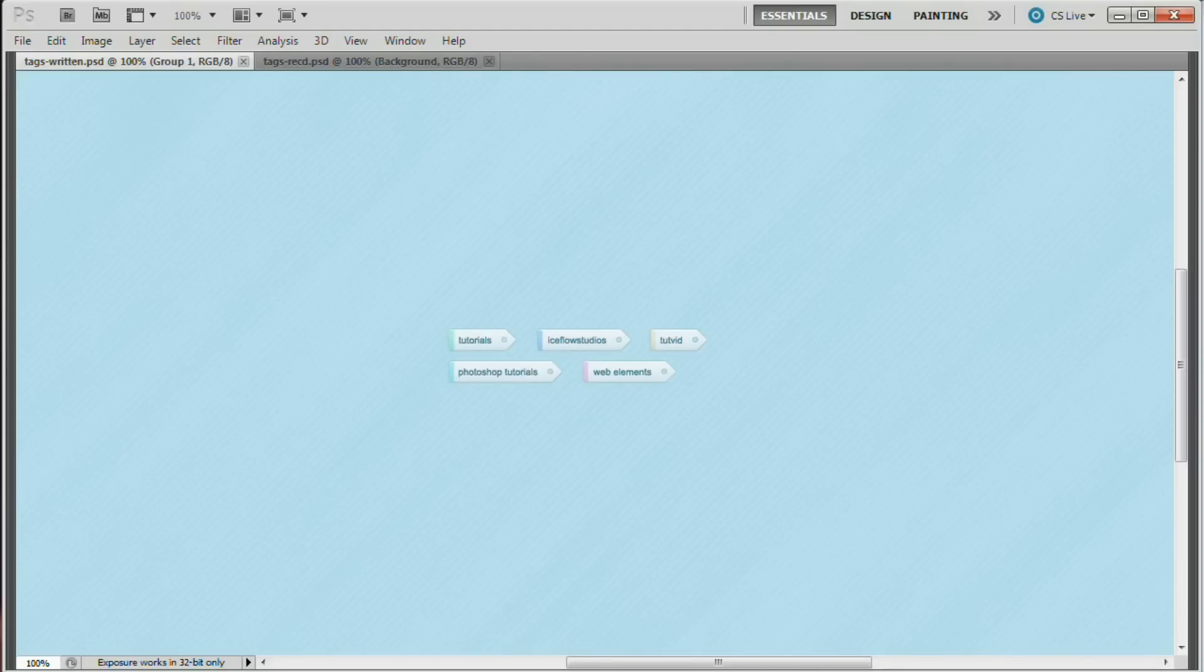Today we're going to take a look at creating these cool little tags. They're all over the web and they look awesome. So what's not to like about them? Let's go ahead and create these.